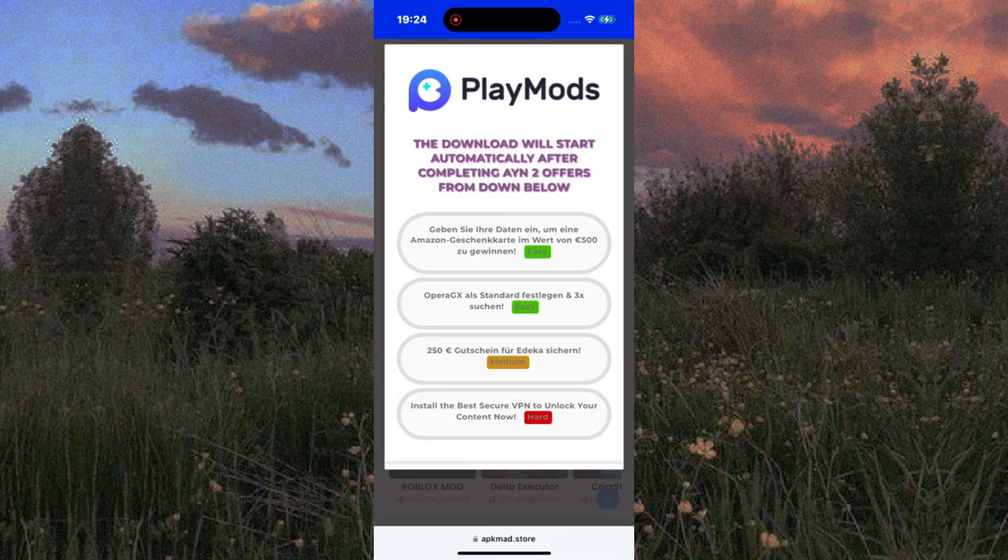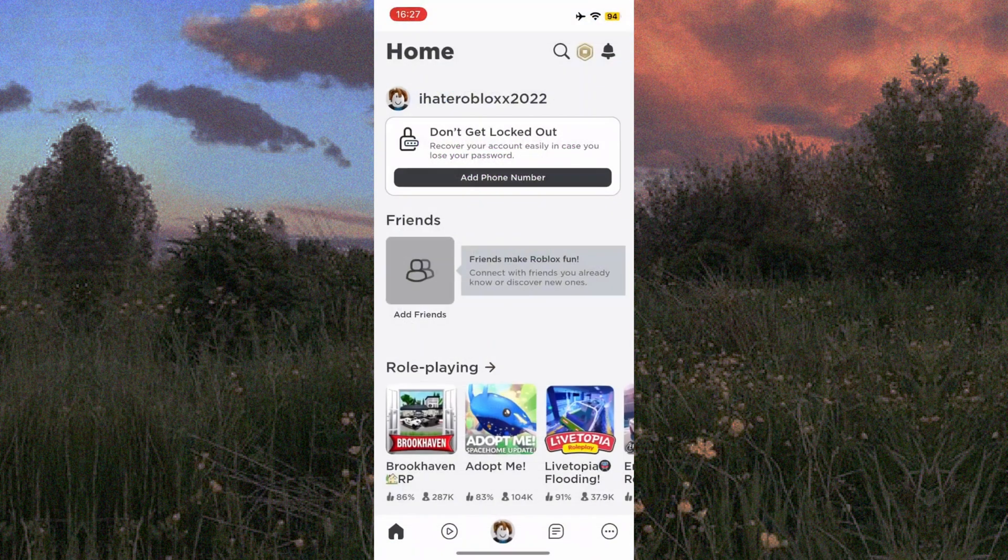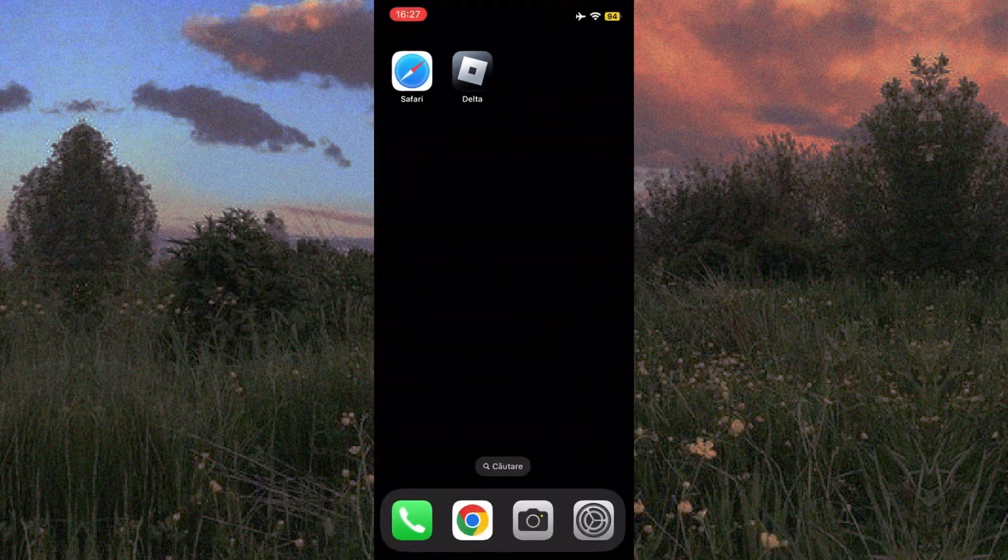Sometimes, due to high traffic, you might encounter a quick human verification step. Don't worry, it's super simple. Just complete any two quick offers. I recommend selecting the ones marked Easy, and the download will proceed automatically.